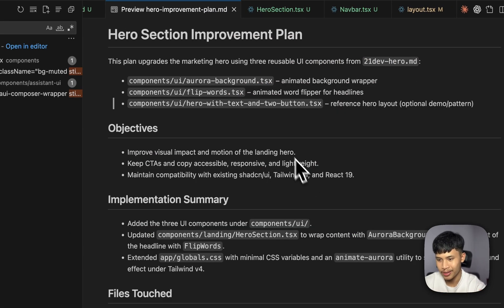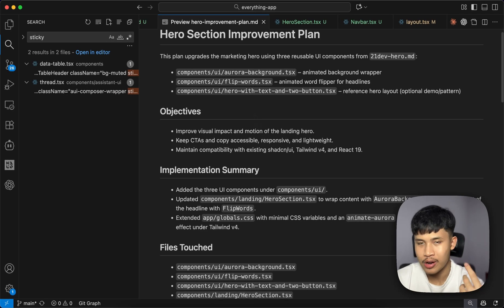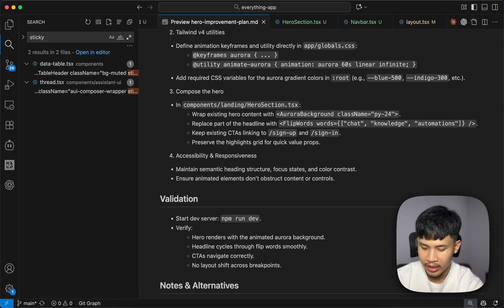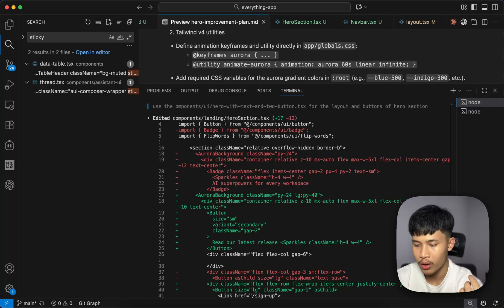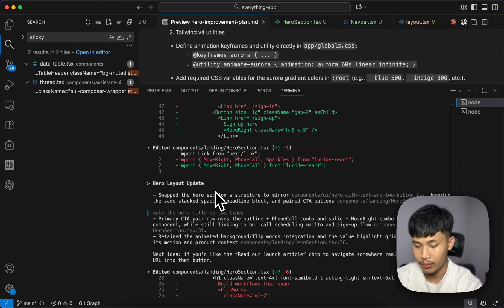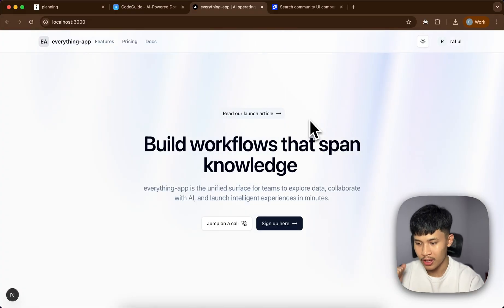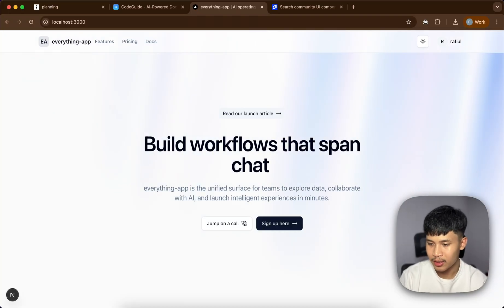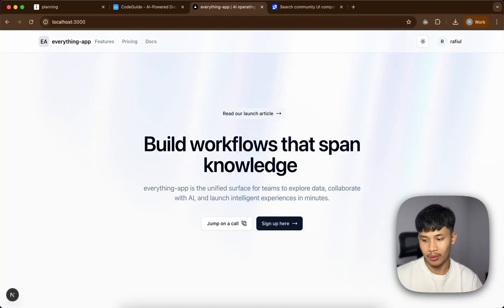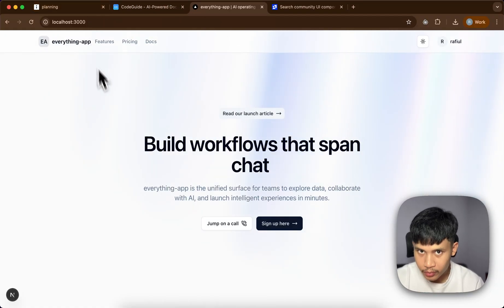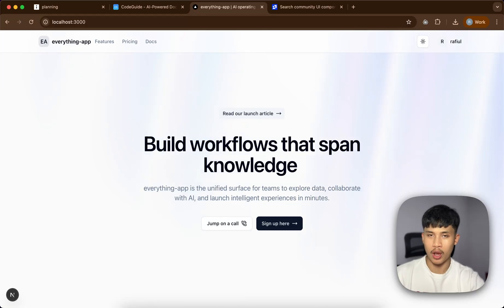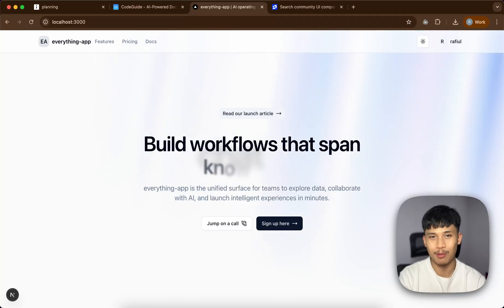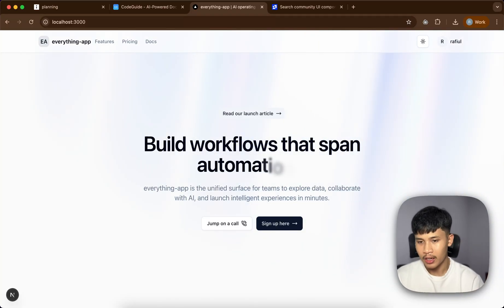GPT-5 High created this improvement plan, referencing the UI components I wanted to add and what needs to change in the hero section. After that I ran it with GPT-5 Codex Medium for executing the tasks. This is the result — I think it looks really good now. It's not that generic AI-generated look anymore; it's a major improvement over the default shadcn/ui landing page. Codex does a really good job on UI, especially with good planning and using GPT-5 High for complex features.